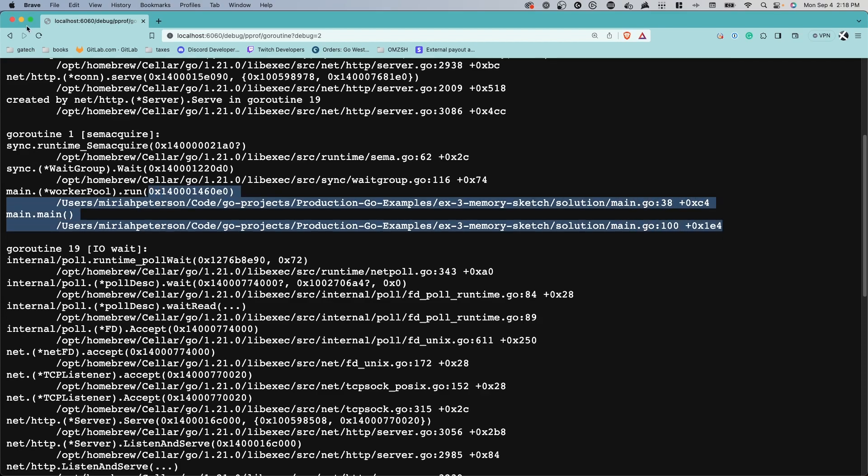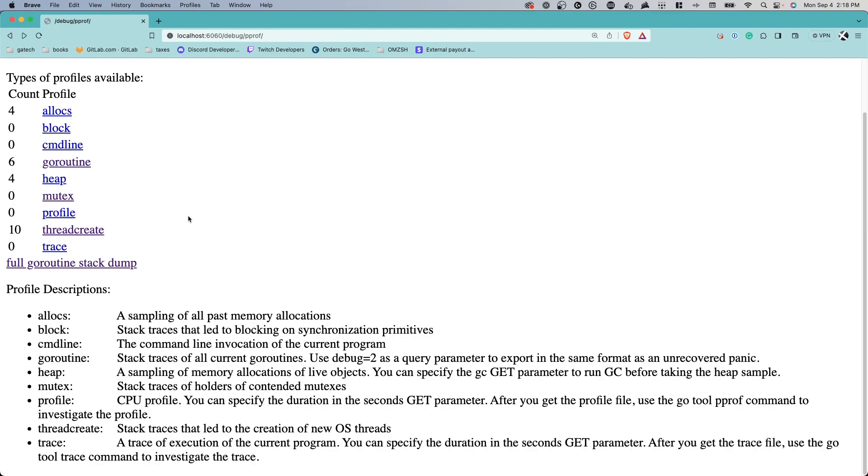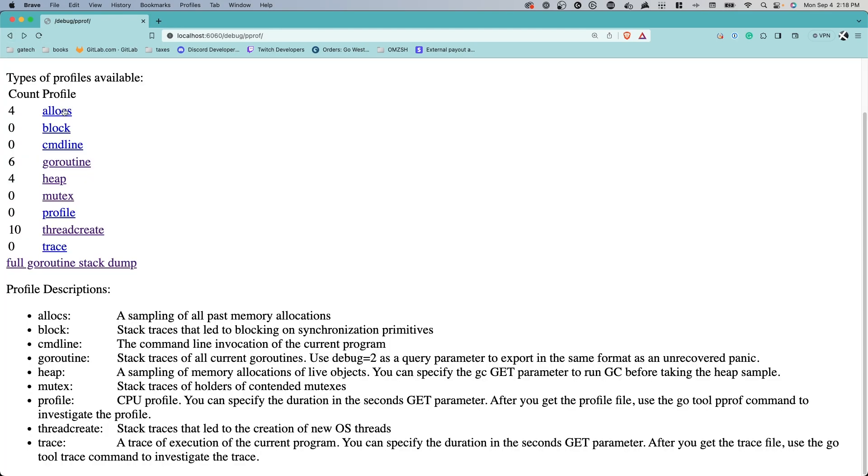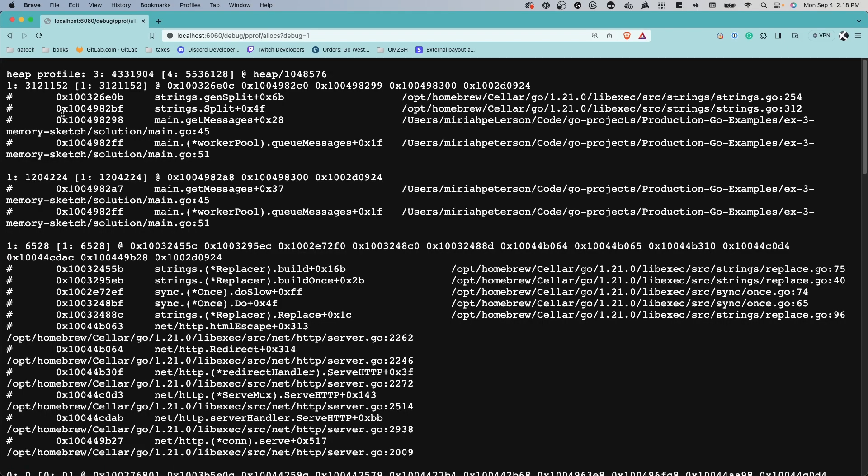That wraps up our explanation of pProf and Go programming. Profiling is an essential tool for optimizing your code, and pProf makes it accessible and powerful.